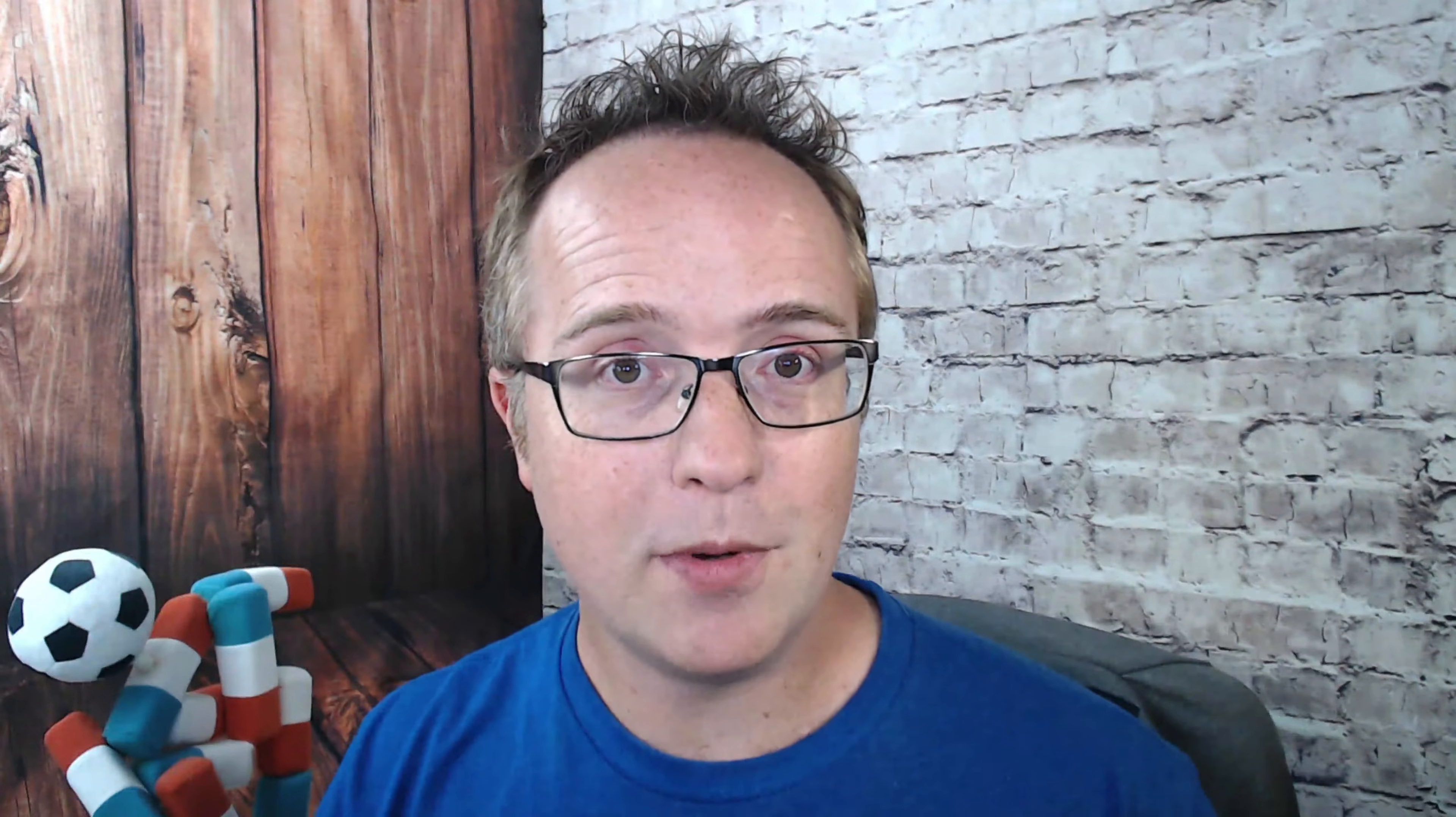If you haven't done so yet, make sure to click subscribe and ring the bell so you don't miss any future videos. And now let's download a theme from our WordPress site.